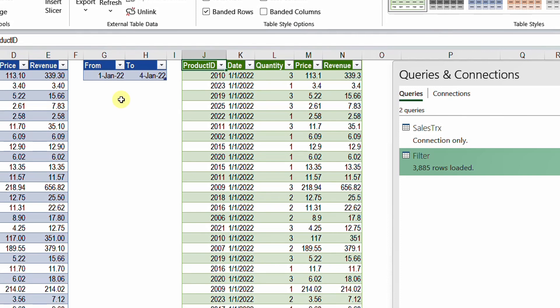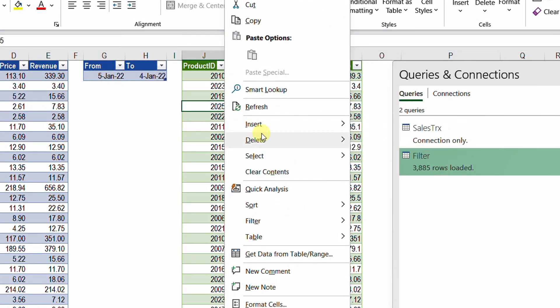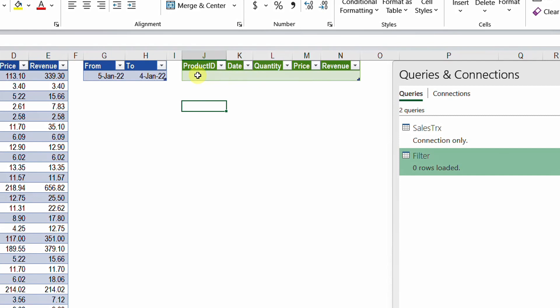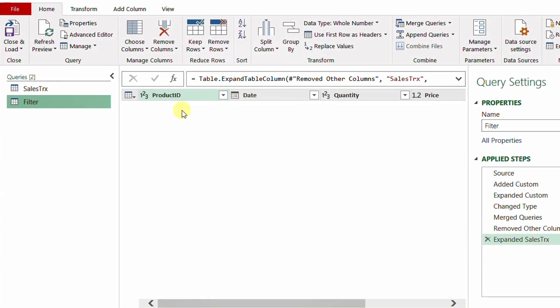Let me try reversing the date order — I'll set the from date to 5th of January, later than the to date of 2nd of January, then right-click and refresh. The result is an empty table with no warning message, which can create confusion. So I need to create a warning message for invalid date selections. I'll double-click the filter query to edit it. Looking at the last step, it contains an empty table. I need to check if this table is empty, and if so, deliver a message; otherwise, keep the table.